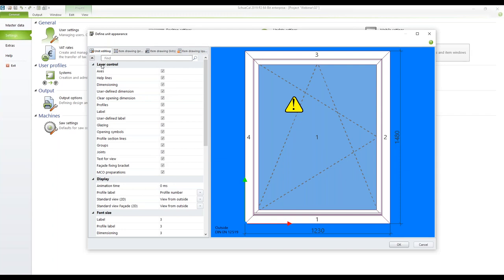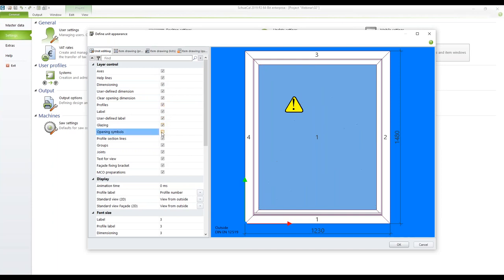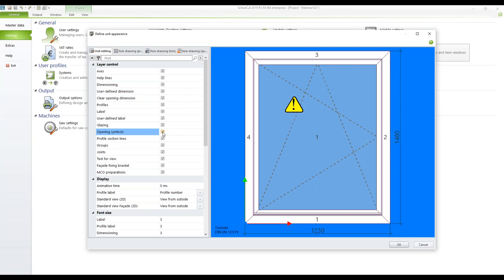So here you can find the group layer control. So while editing a unit it may be the case that you don't want to see for example the opening symbols. So with a click on this checkbox you can simply deactivate it and you won't see it in the editing mode anymore. I will activate it again. The same is for the axis, helplines, dimensioning and so on.